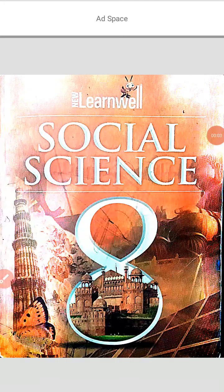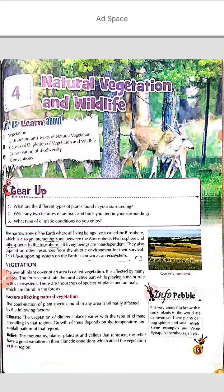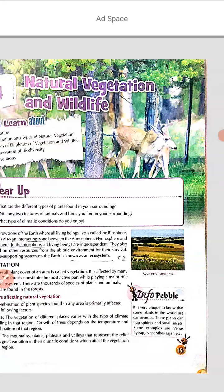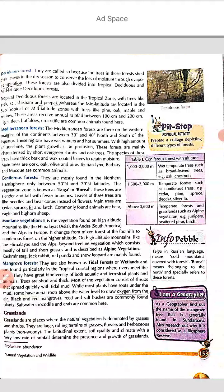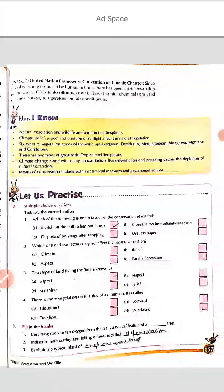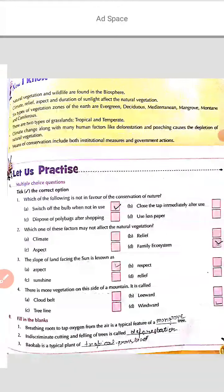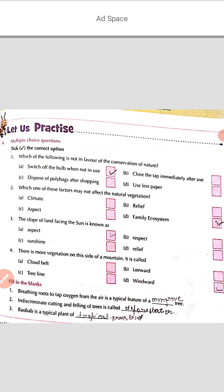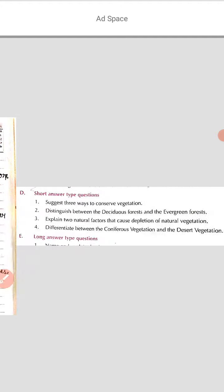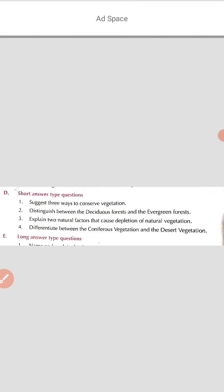Hello, good morning students. Class 8th SST students, as you know very well, in SST we are describing chapter number 4 in geography: Natural Vegetation and Wildlife. We have completed this chapter and the discussion is completed. We have already discussed the exercise and very short answers, and today we will discuss the short answers.